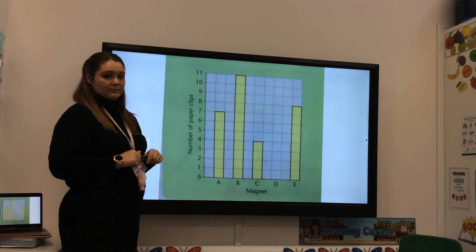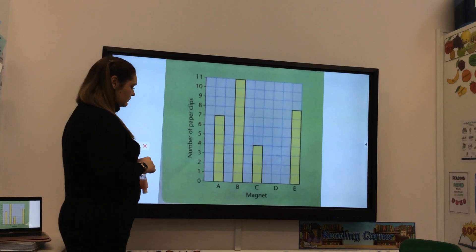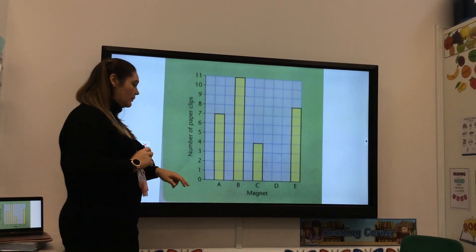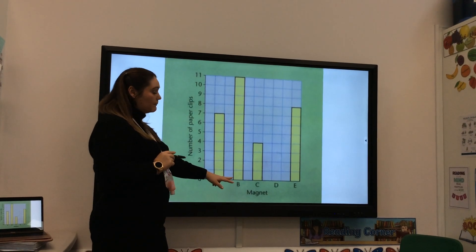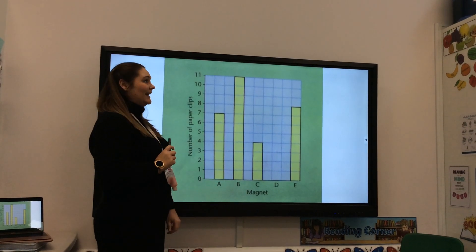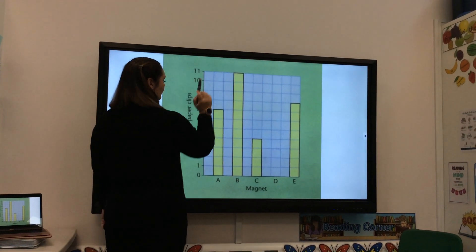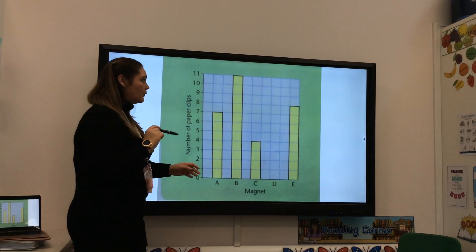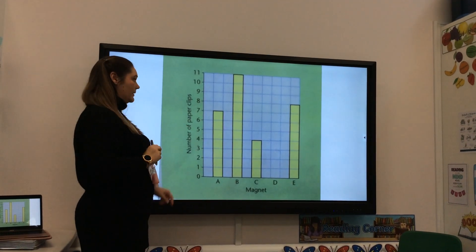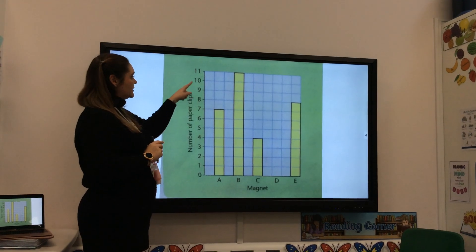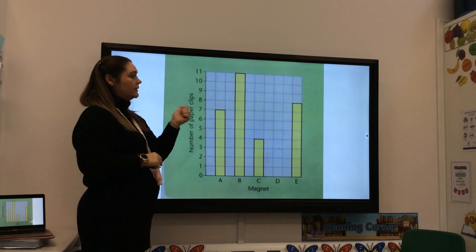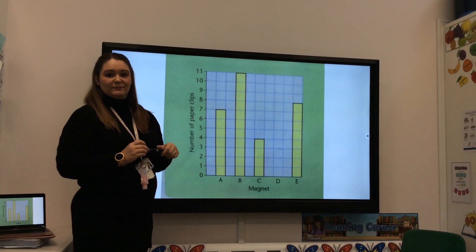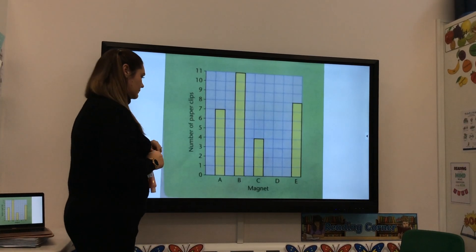How many more clips were picked up by magnet B than magnet E? This time it's more — B picked up 11 and E picked up 8. I'm not going to take away; I'm going to count on from 8 to 11: 9, 10, 11 — that's 3 extra clips.